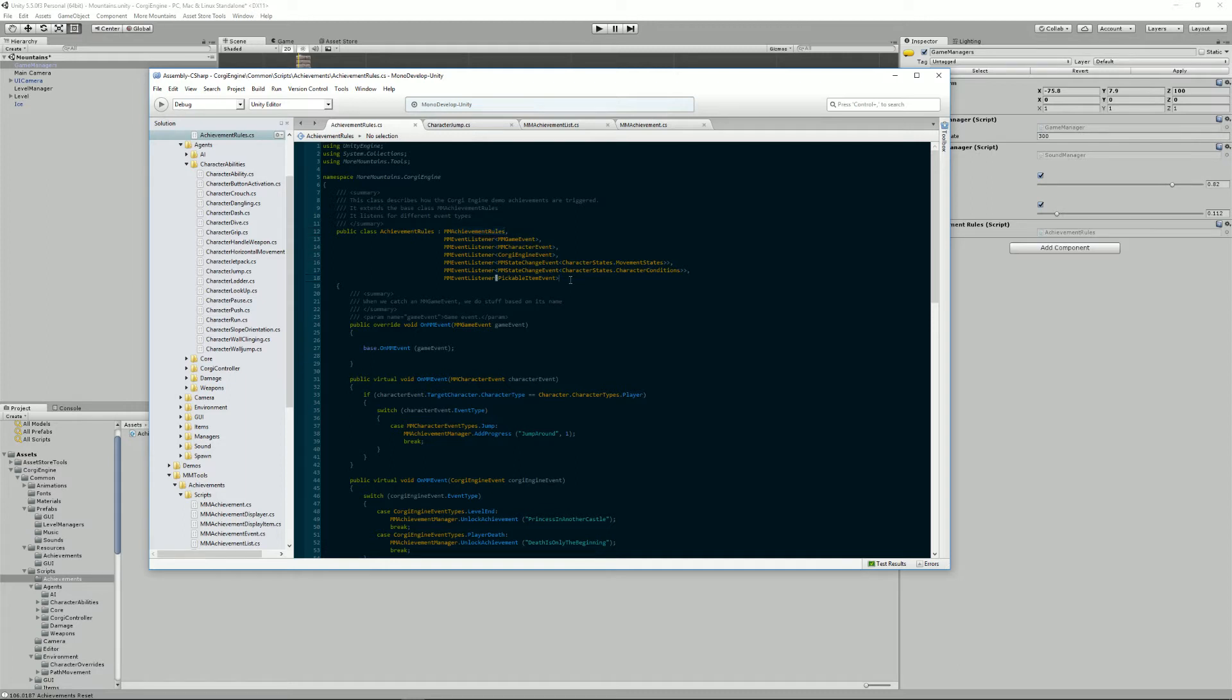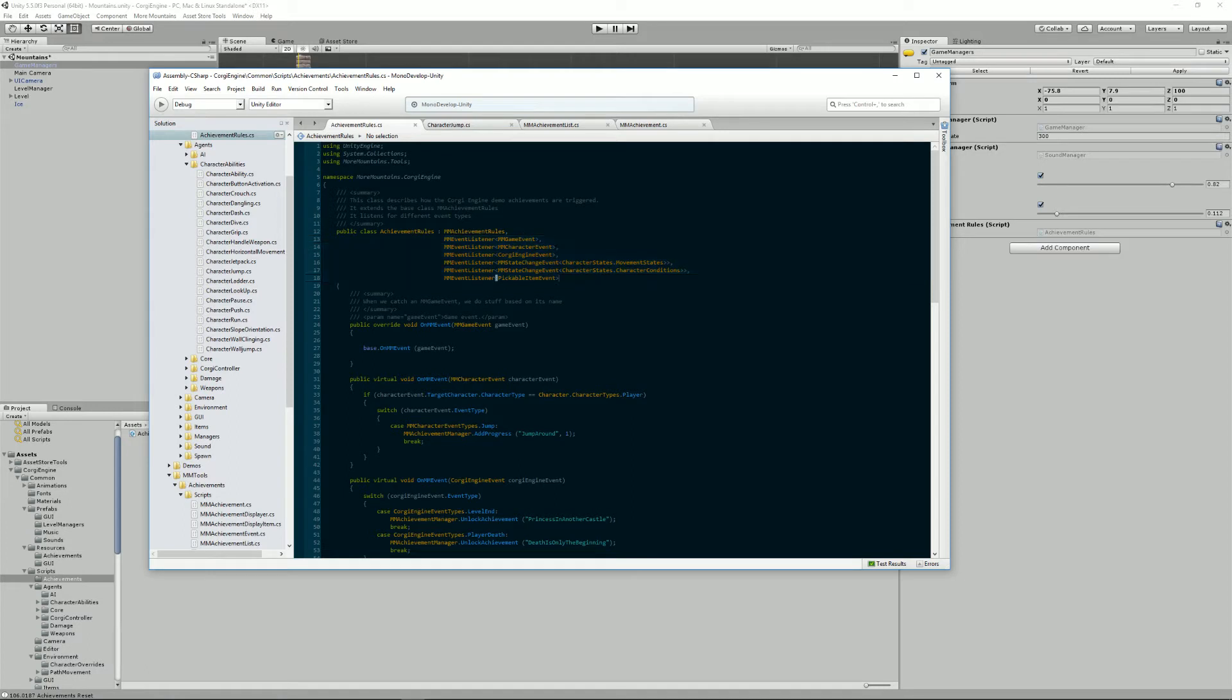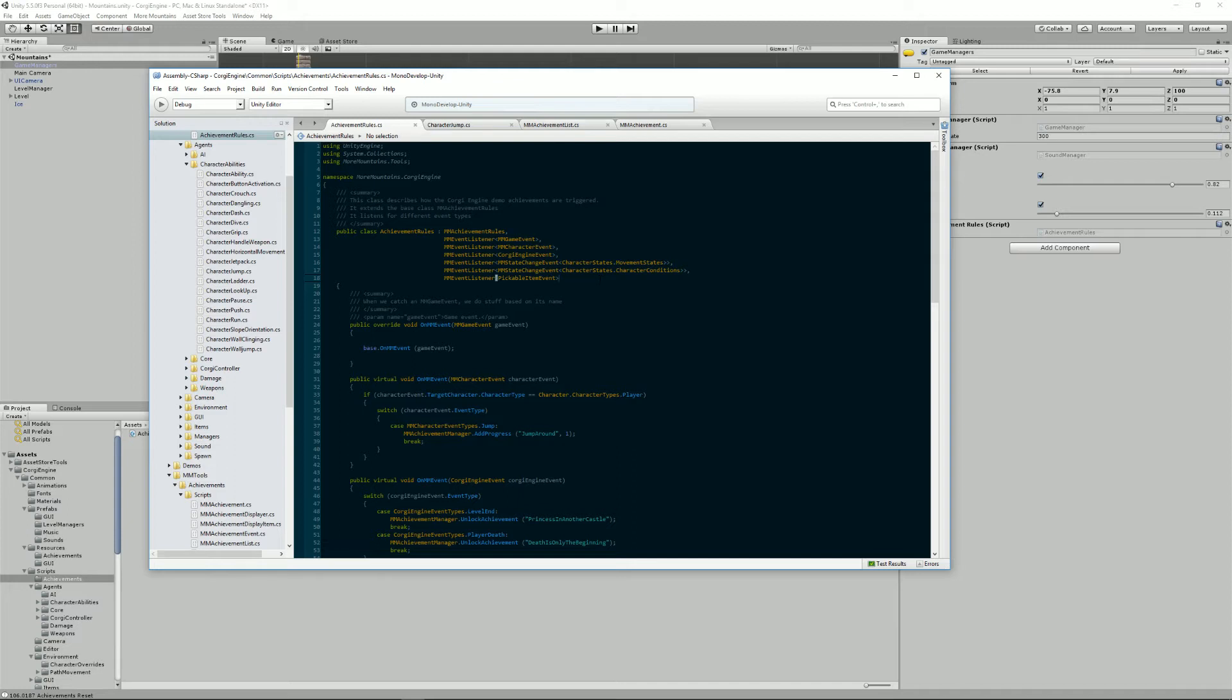And I add a lot of event listeners. Events have been introduced in version 3.1 of the Corgi engine. They are a specific MM event manager system that I created and there's documentation for that. So look it up if you don't know how it works. But basically, the idea is that any class can broadcast an event saying I'm doing this, and other classes can decide to listen to that type of events and do things when they get these events.